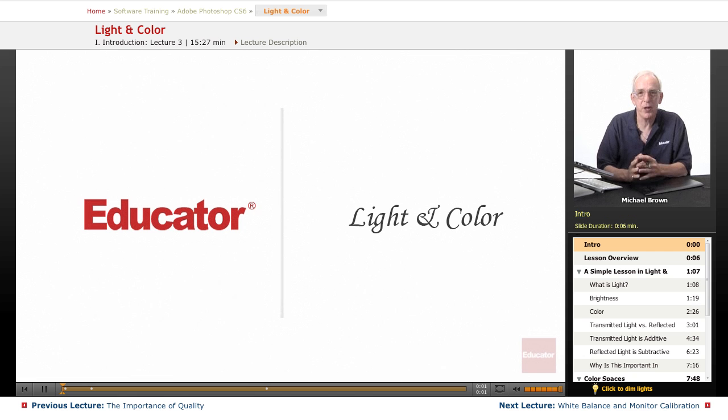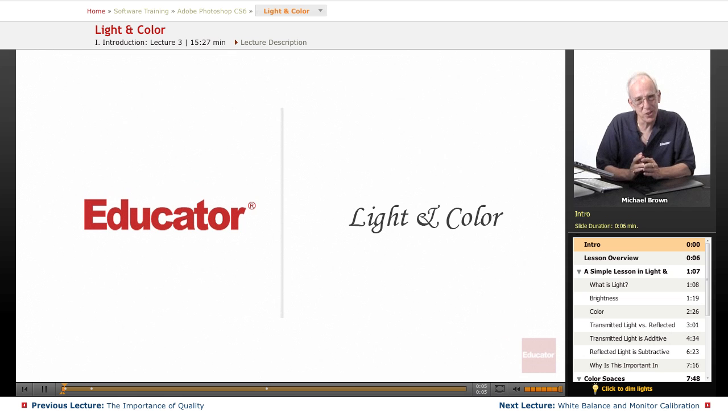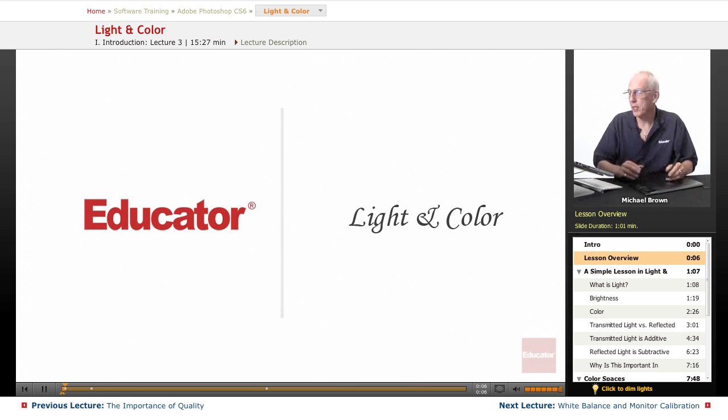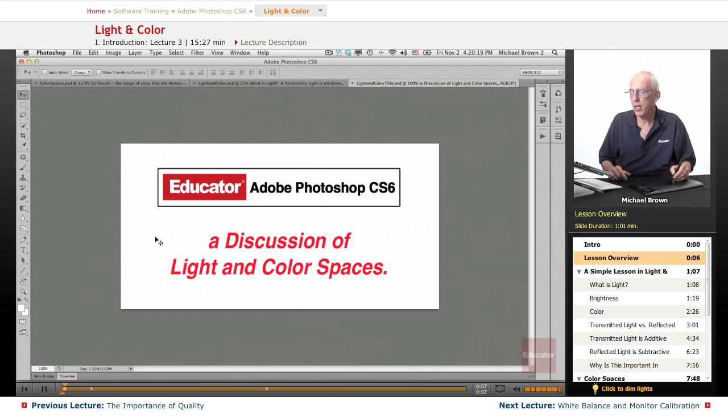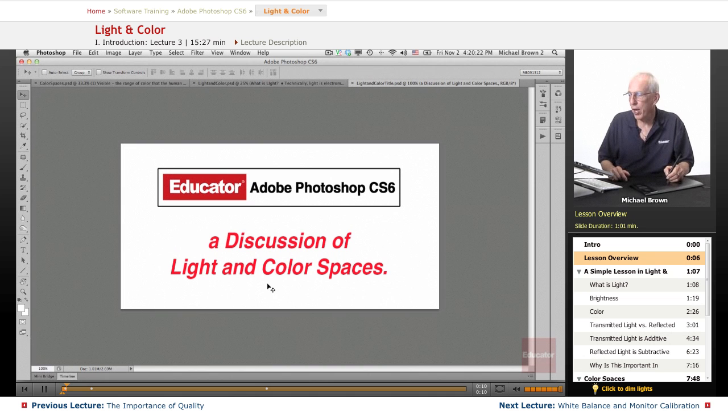Hi everyone, Mike Brown here again. Welcome back to Educator.com's Adobe Photoshop CS6 course. In this lesson, we're going to talk about light and color spaces.